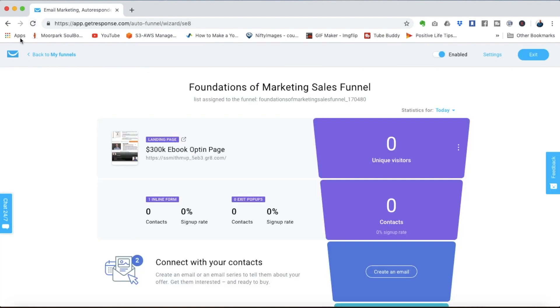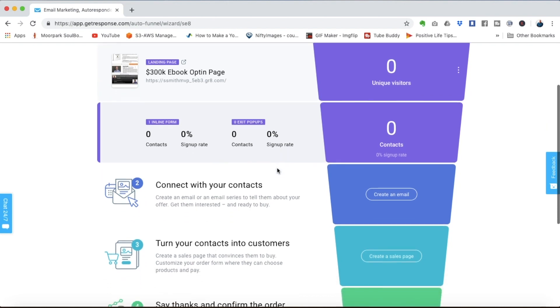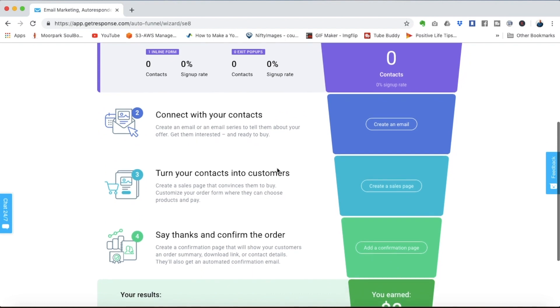And now you'll see your landing page populated here in the first step of the funnel. Once people start coming to the page and opting in you'll be able to track your conversion statistics and make whatever upgrades you can to the page to increase your conversion rate.